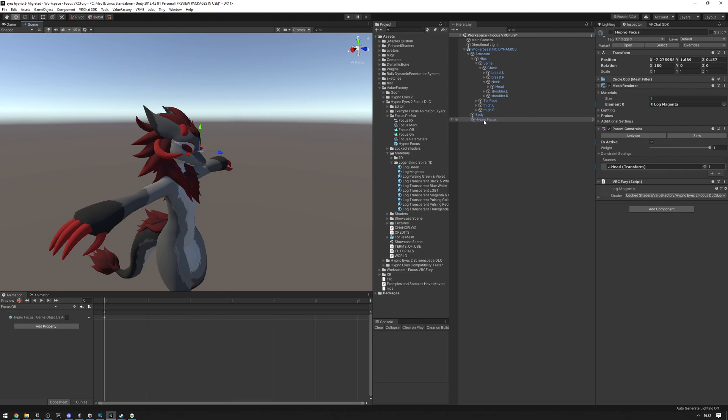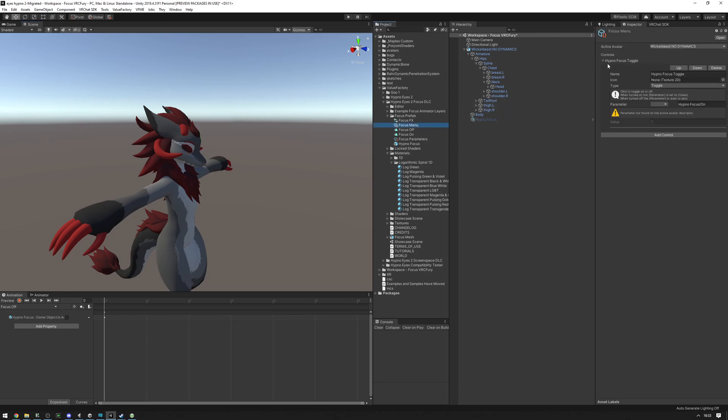And that's it. You can upload this now. In-game, you will see a hypnofocus toggle in your avatar expressions menu and you can use to turn this on and off.